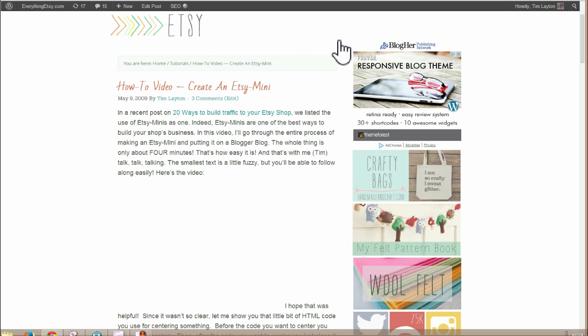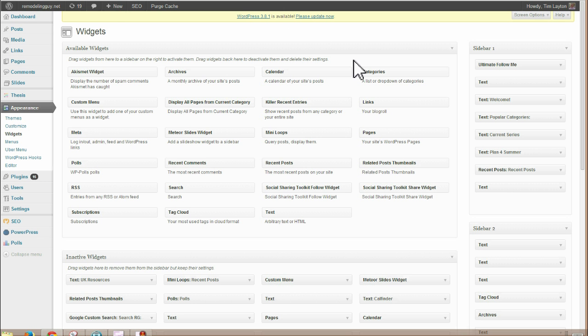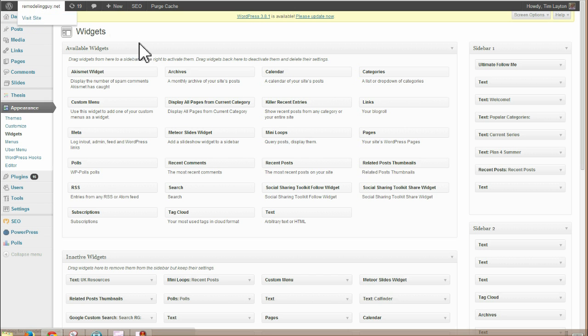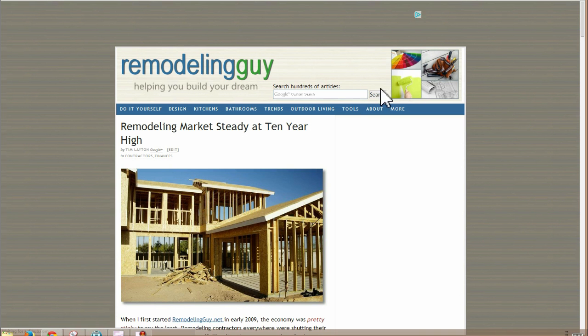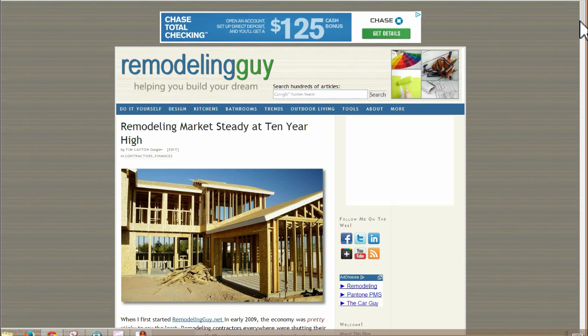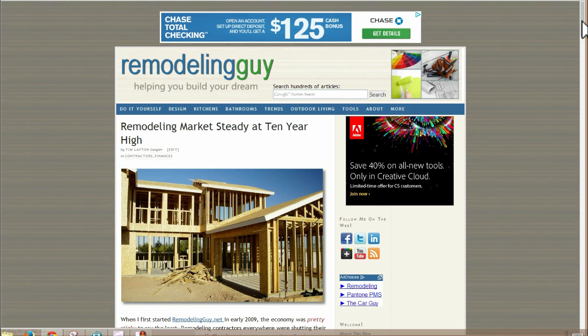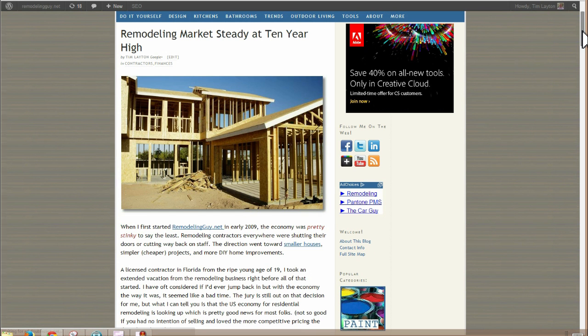So once you've decided where you're going to put it, just for demonstration sake, I think I'm going to put it on my Remodeling Guy site, which has two sidebars. And I'll put it in one of those.